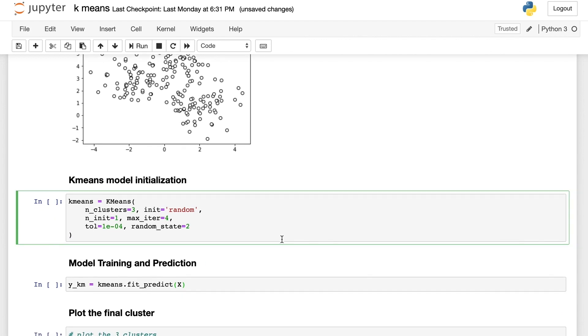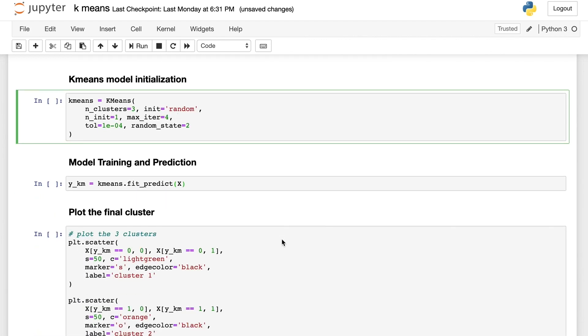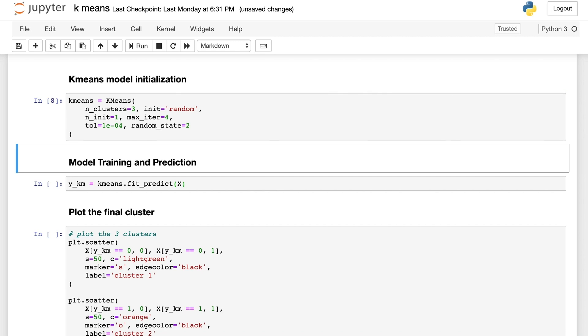Let's move to how to train a k-means model with this dataset. Here we are using the KMeans class in sklearn. Let's have a closer look at the parameters in this class.